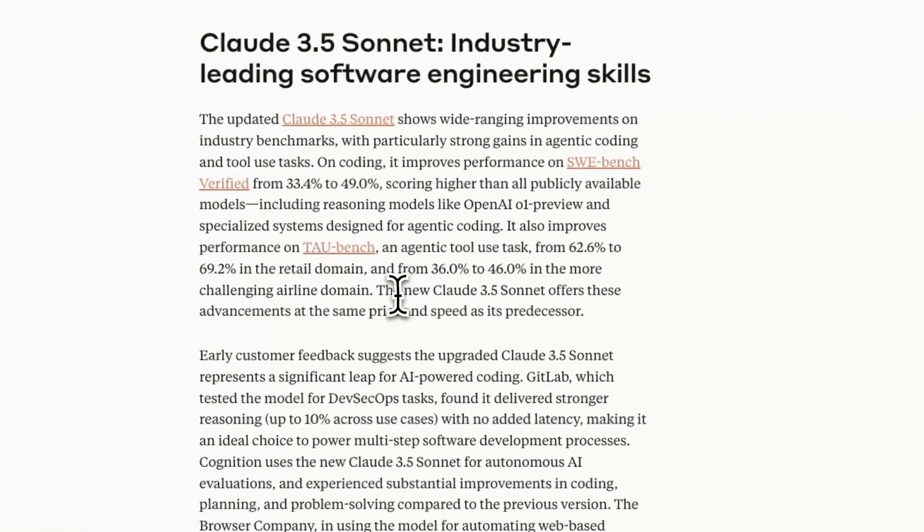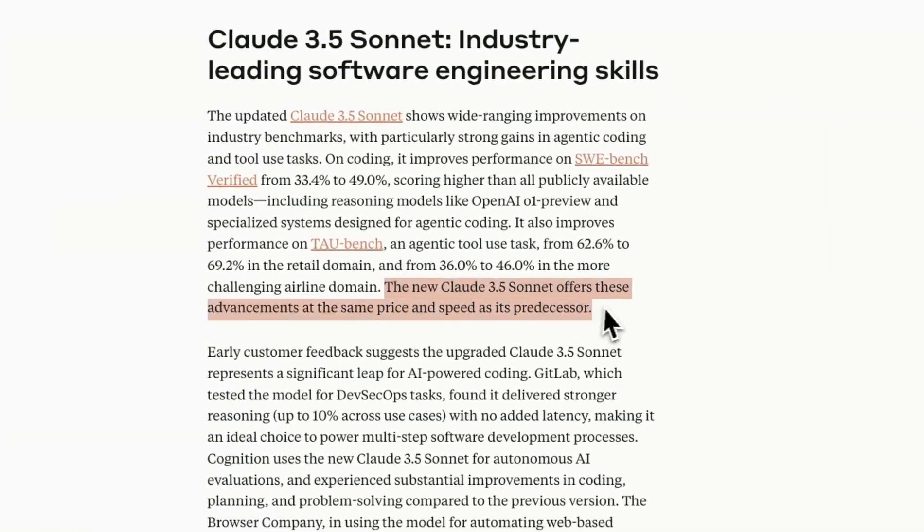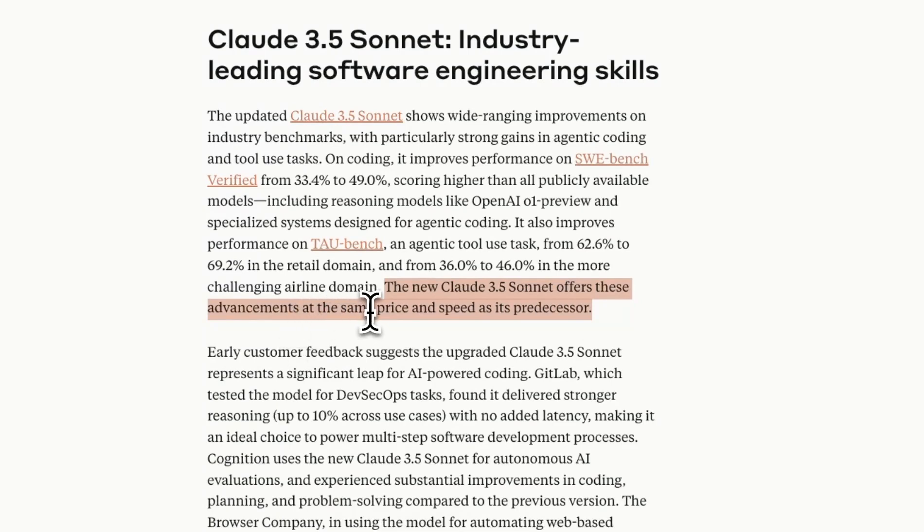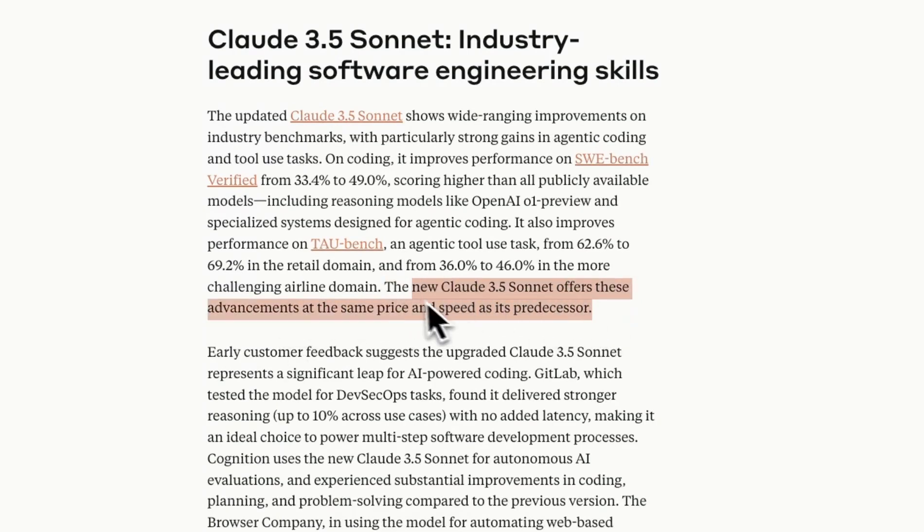Now in terms of pricing there are no changes so 3.5 Sonnet offers these advancements at the same price and speed as its predecessor so you're not going to see any price changes but there is a huge performance boost.